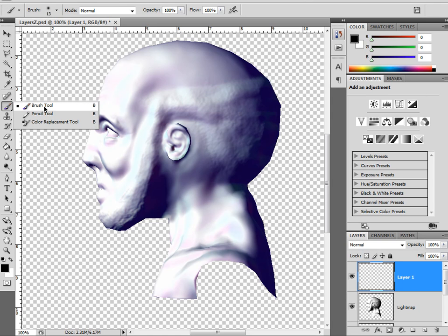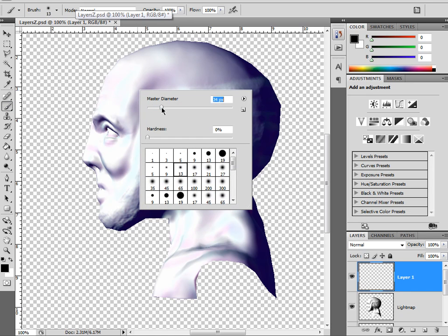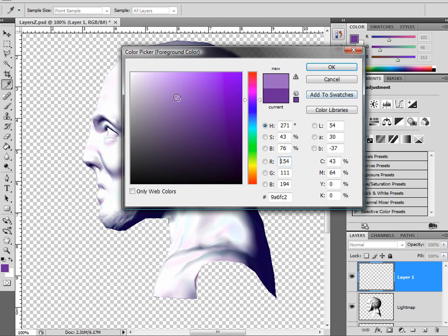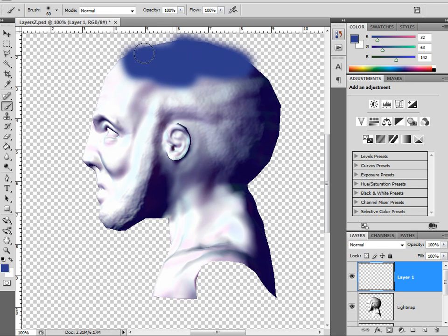Let's select the brush tool — that'll work just fine. Let's scale it up a little. Now let's pick some random color using the color picker. Let's go with a blue. So I'm going to paint on this guy's head here.